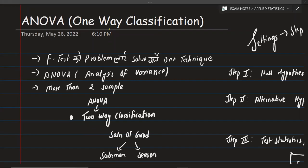Welcome back to a new video from Conceptual Biology with Prince. Today we want to cover the F-test, also known as the variance ratio test. We will look at a problem using a technique known as ANOVA. ANOVA stands for Analysis of Variance.